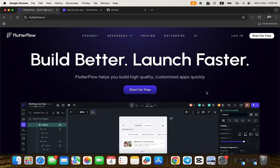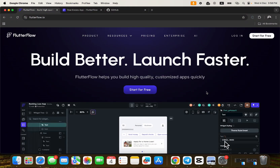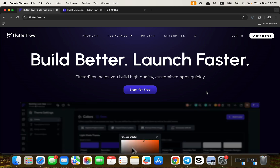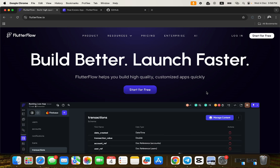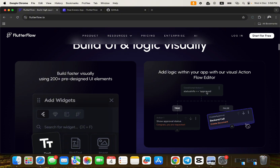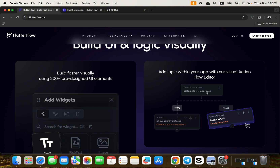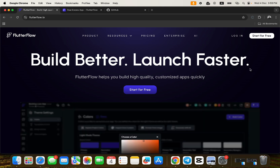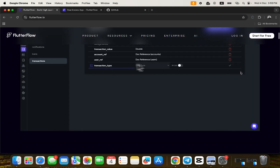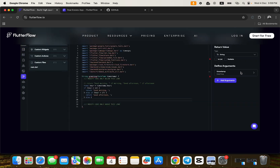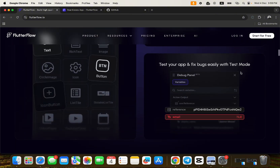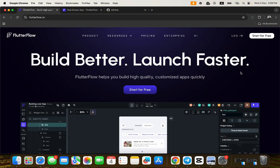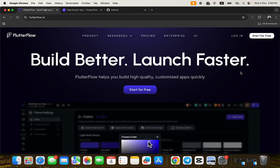Hello guys, welcome to another video tutorial by No Code Africa. In this tutorial, I'm going to be walking you through how to use FlutterFlow if you are a traditional developer. This video is created for traditional developers who are trying to see how they can build better and launch faster using FlutterFlow.